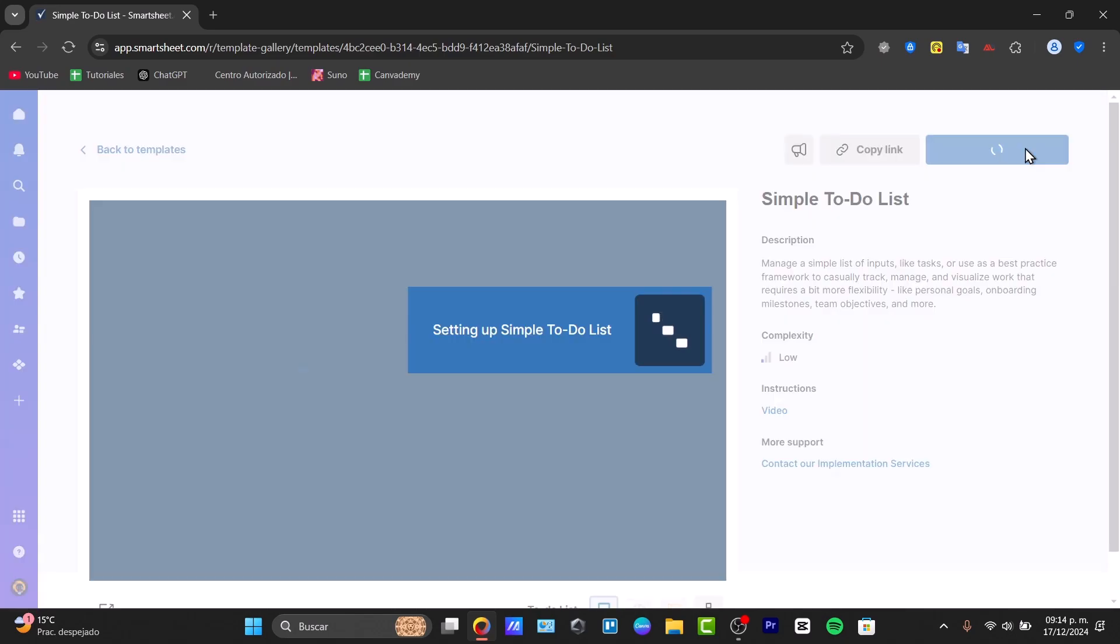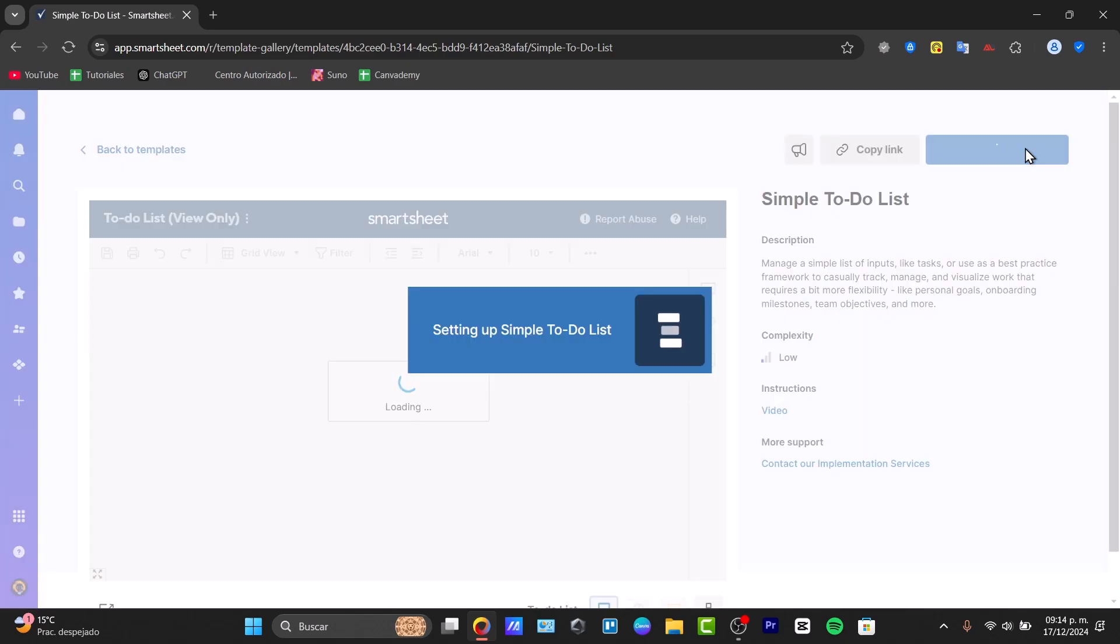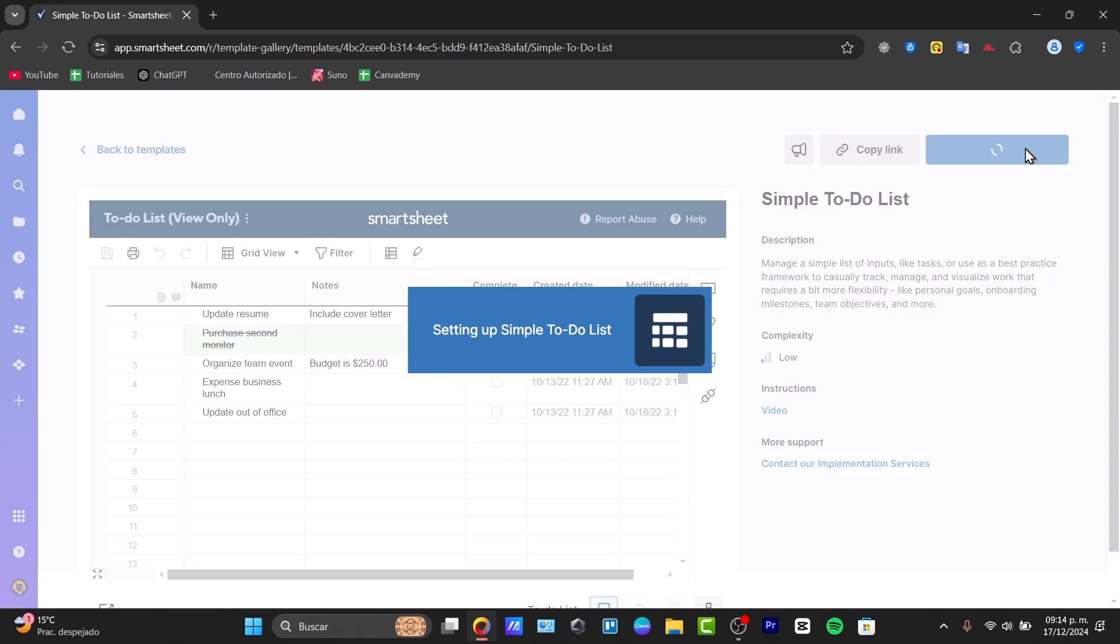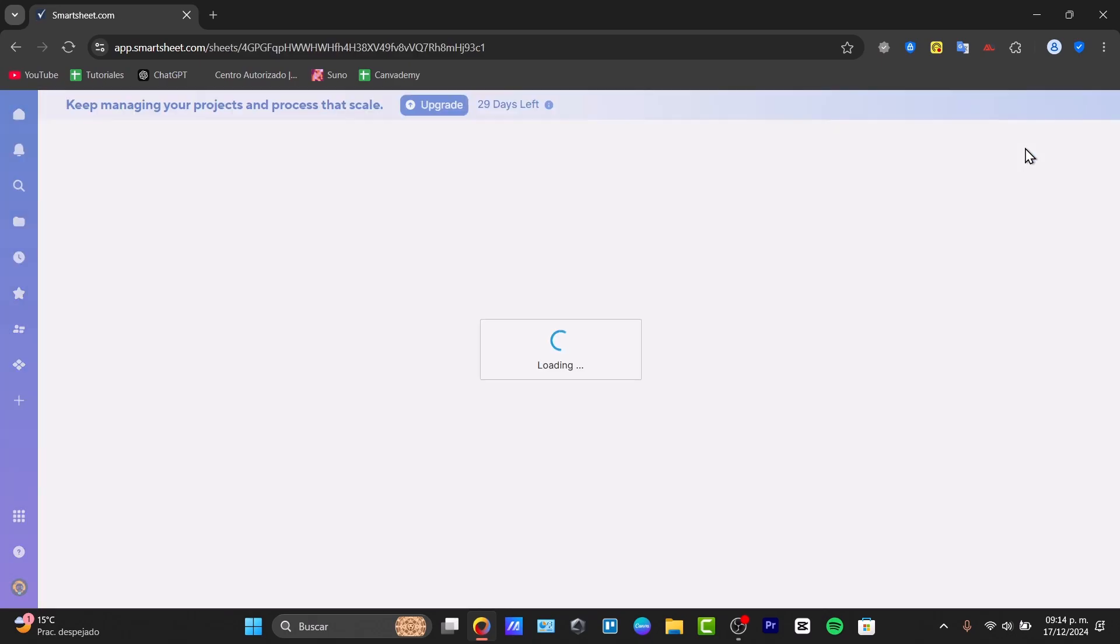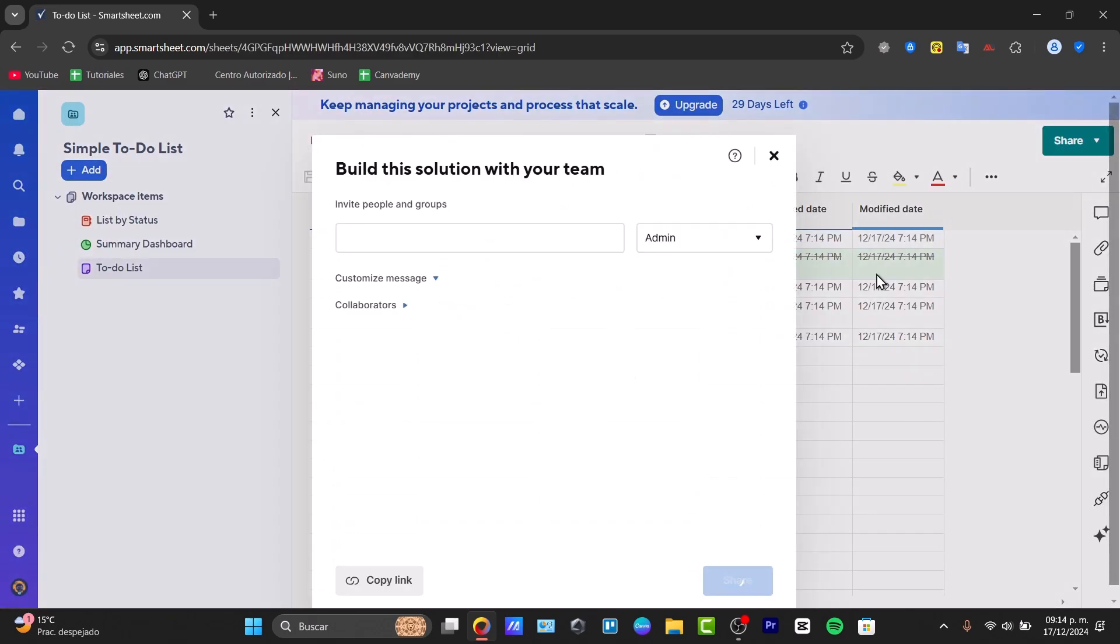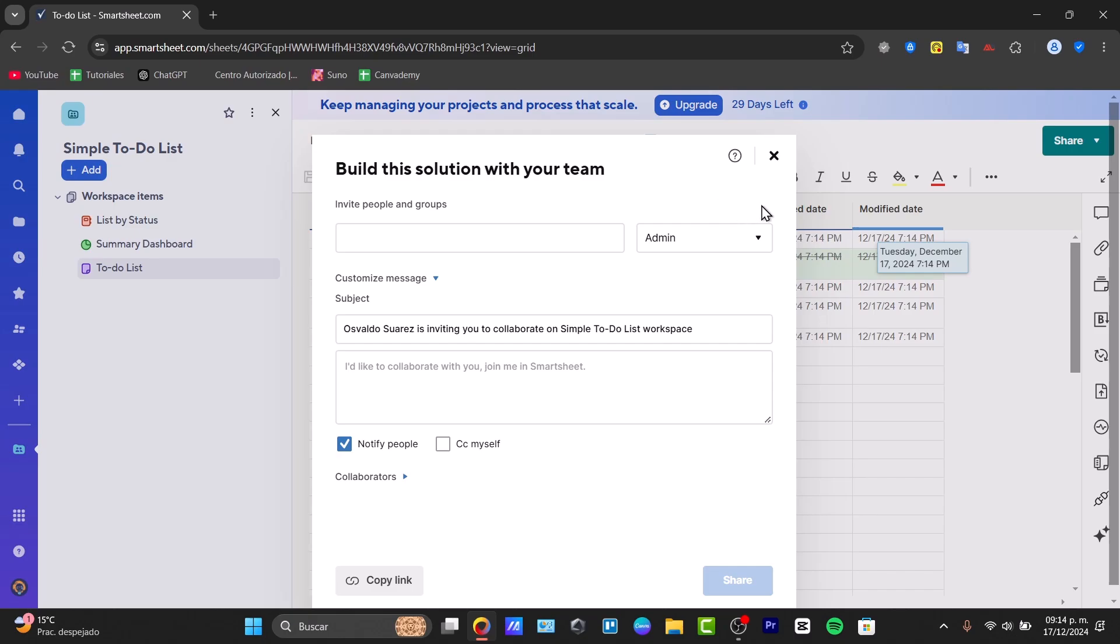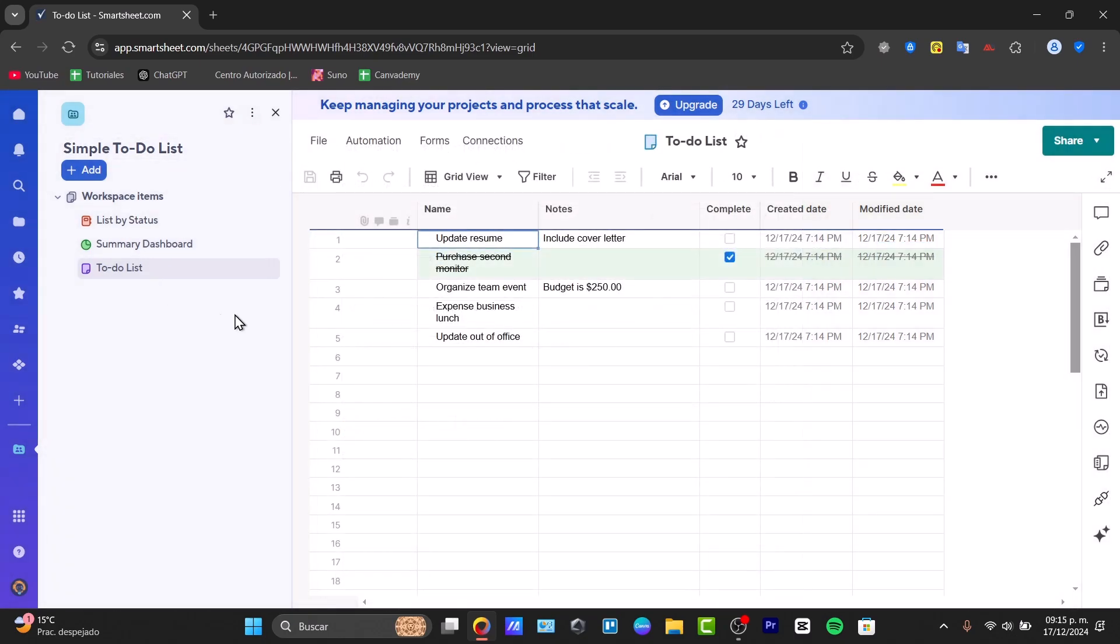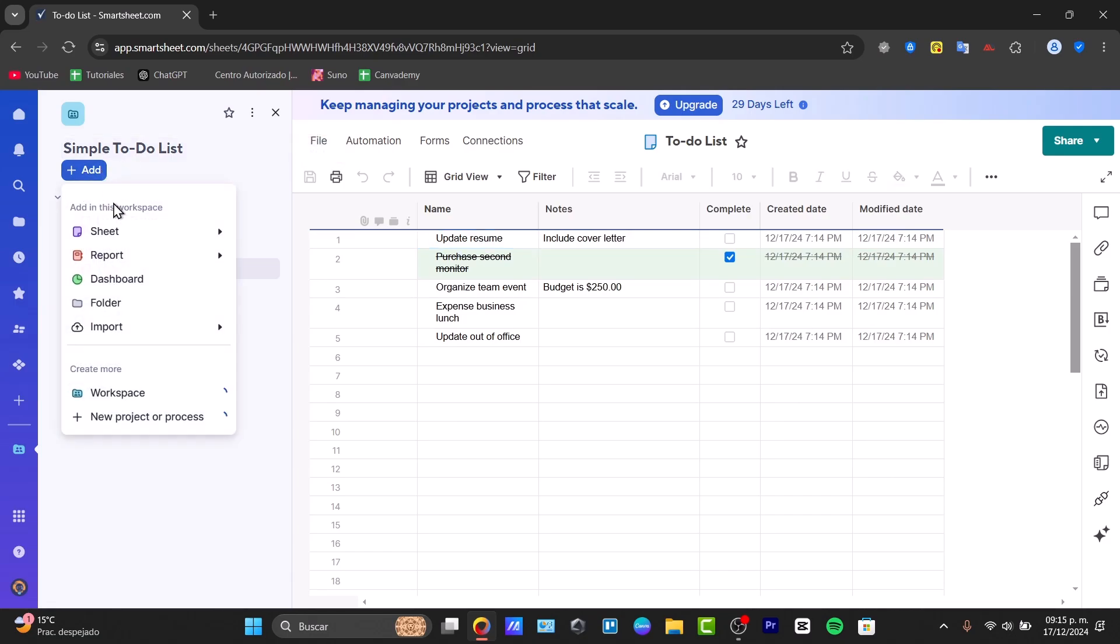Inside create from template, you have the setup for the simple to-do list, and now inside here we have the template with all of this information. Basically what you can do is check out my actual info. We have the add button where we can add sheets, reports, dashboards, a specific folder, or input elements.